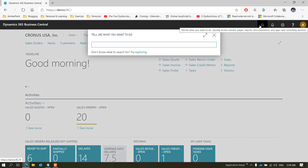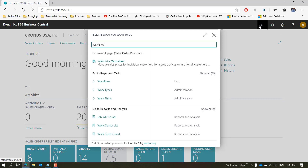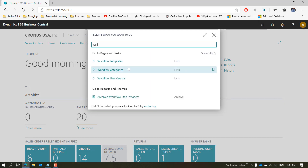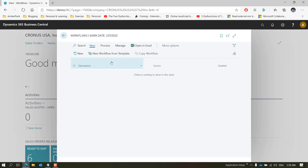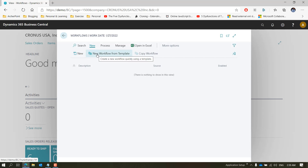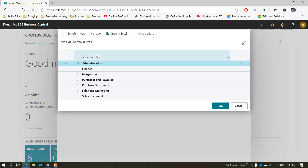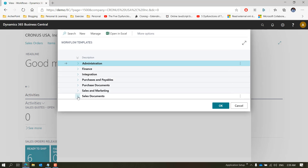To create a workflow from the template, go and open the Workflows page. Once it's loaded and you click New, you'll see there are two options — one is to create a new workflow from the beginning, which we are not covering in this video, but we are covering how you create a new workflow from the template. Click on that and the Workflow Template page will pop up, and you need to choose the one you want — I'll select the Sales Order Approval Workflow.